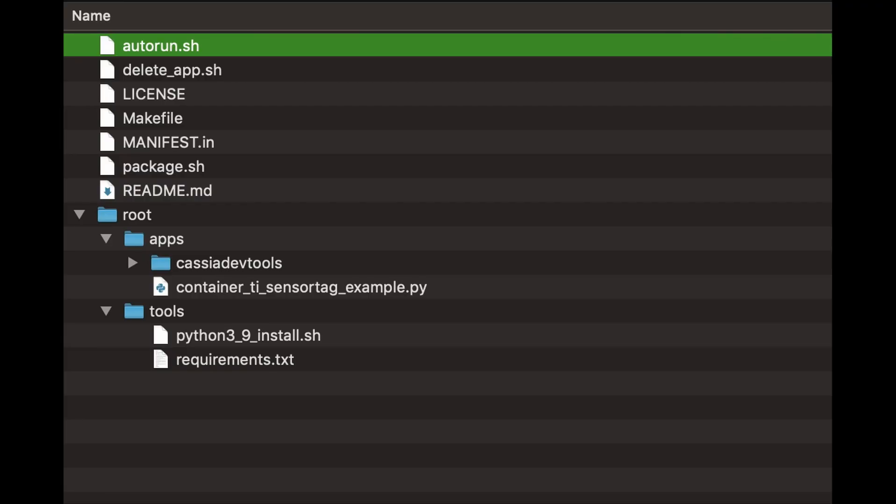This is an example Python container application project. The project directory should contain a root folder that contains all the scripts and executables required for your application to run.